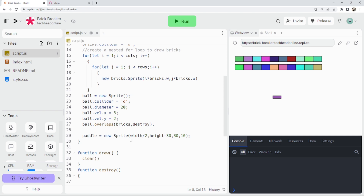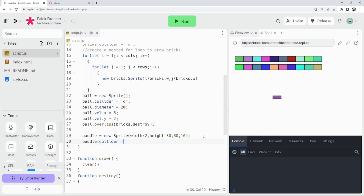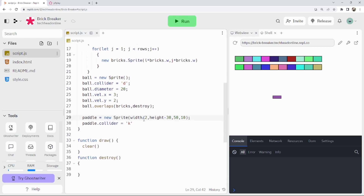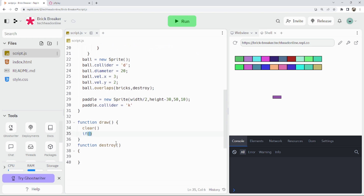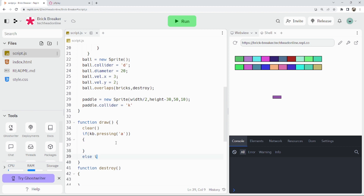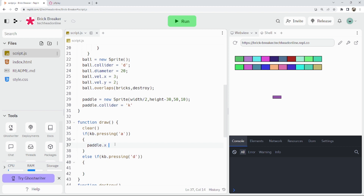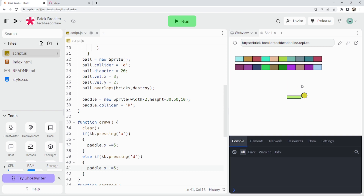Now let's set paddle.collider to kinematic — that means only we can move it, not the physics engine. Let's make it a bit wider too. In our draw function we allow the paddle to move: if kb.pressing 'a' then paddle.x minus equals 5; else if kb.pressing 'd' then paddle.x plus equals 5. Running that, I can shift the paddle — looking good, though the ball's a bit big. Let's make it diameter 10.